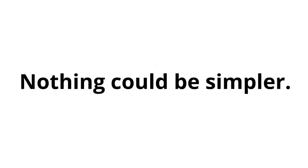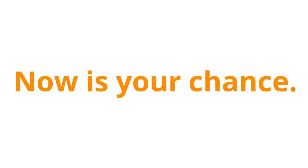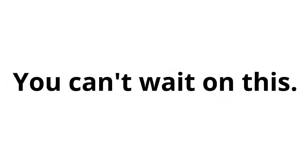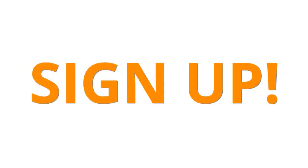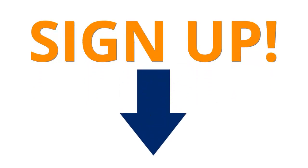Nothing could be simpler. Now is your chance. You can't wait on this. Do it right away so I can change your life forever. Okay, this video is ending now, so sign up. I guess I'll see you on the inside. You can change your life forever.